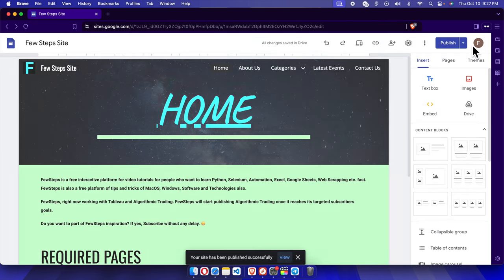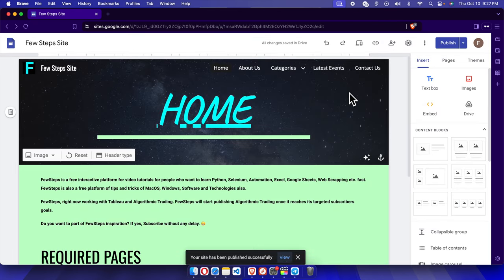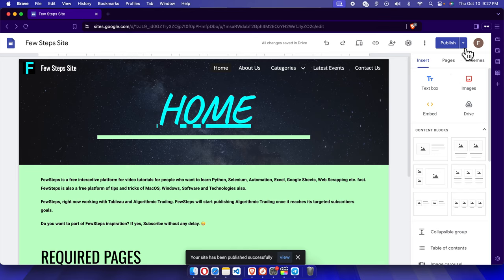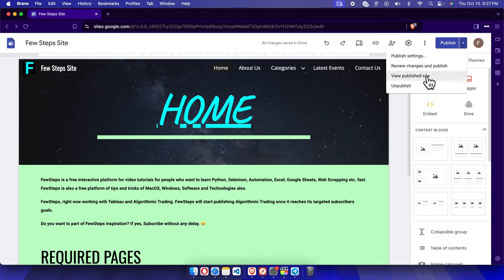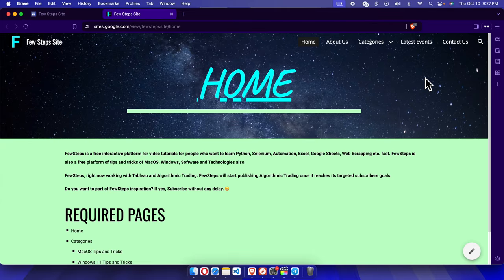button and then very shortly it will be published. Now to check this, we can click this drop arrow and it will pop up this menu. From here we have to choose View Published Site, and once we click